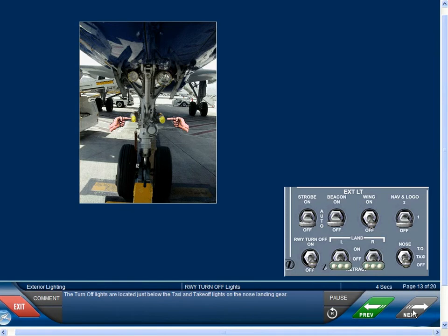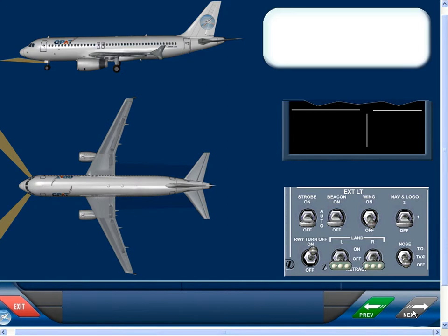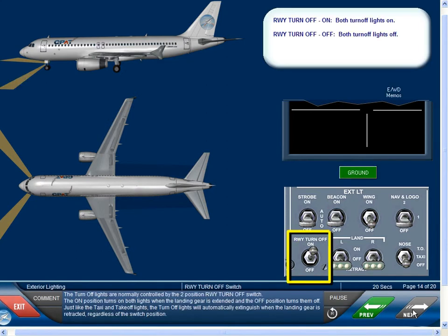The turnoff lights are located just below the taxi and takeoff lights on the nose landing gear. They are normally controlled by the two-position runway turnoff switch. The on position turns on both lights when the landing gear is extended, and the off position turns them off.